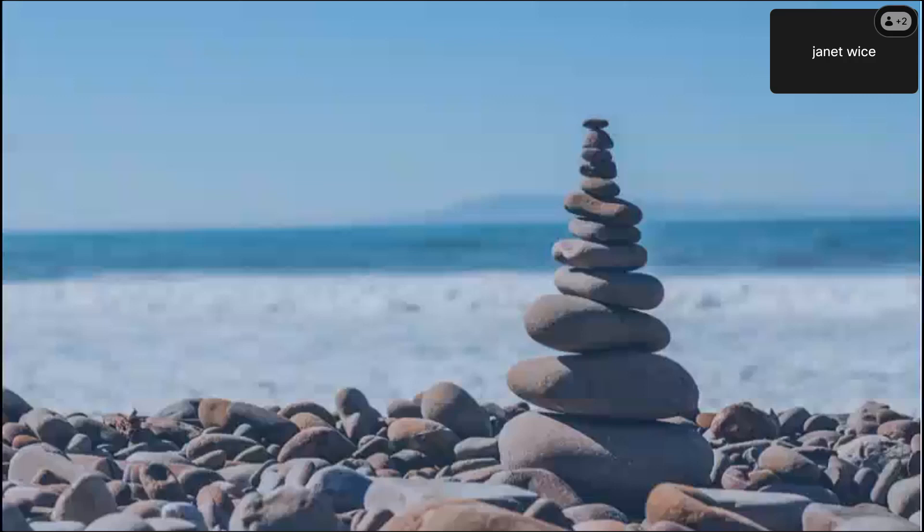Namaste. Thank you everyone for attending the meditation practice, and thank you as always to Janet for leading us through that practice. To keep an eye out in your email, you'll be receiving a short follow-up survey where you can let us know what you thought of today's session. With that being said, we hope you have a great rest of your day and a pleasant weekend. Thank you. Take care.